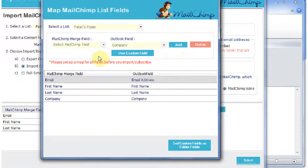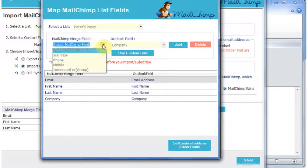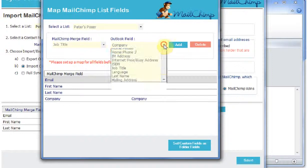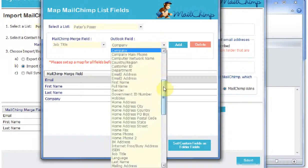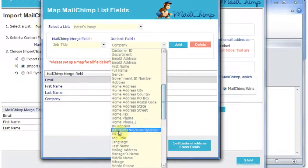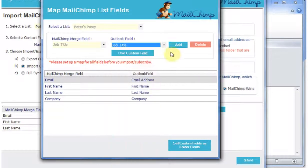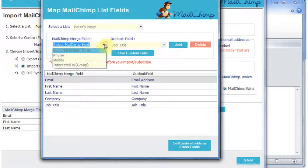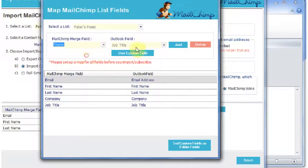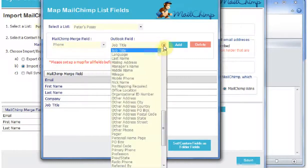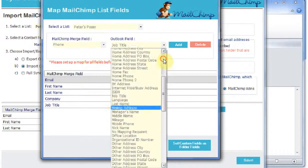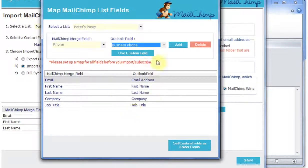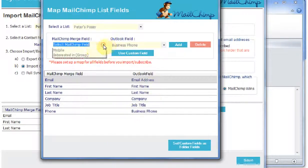I'm going to go to Job Title in Outlook. That's Job Title. Phone, I'm going to map this to Business Phone. Mobile, I'm going to map to Mobile Phone.